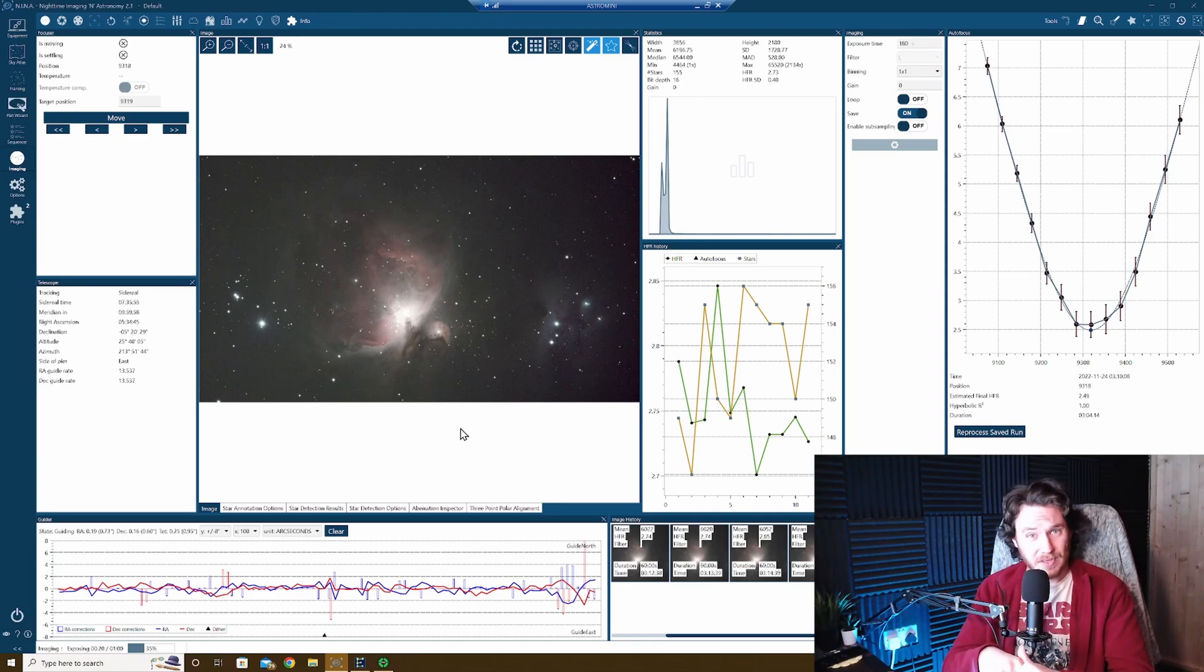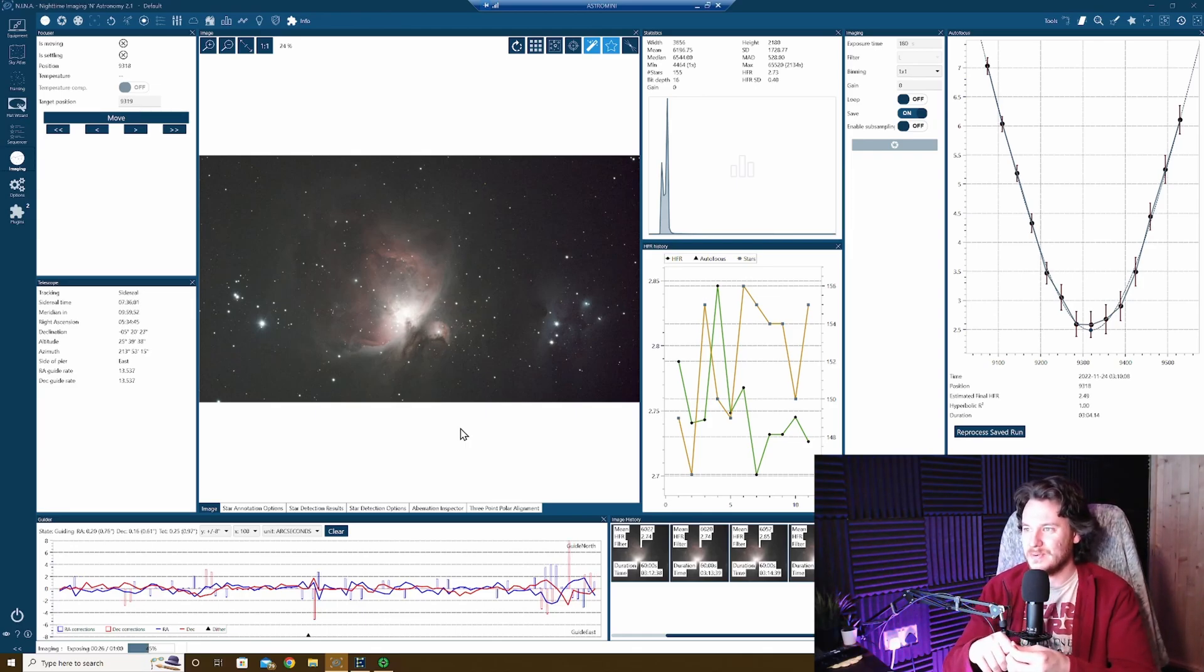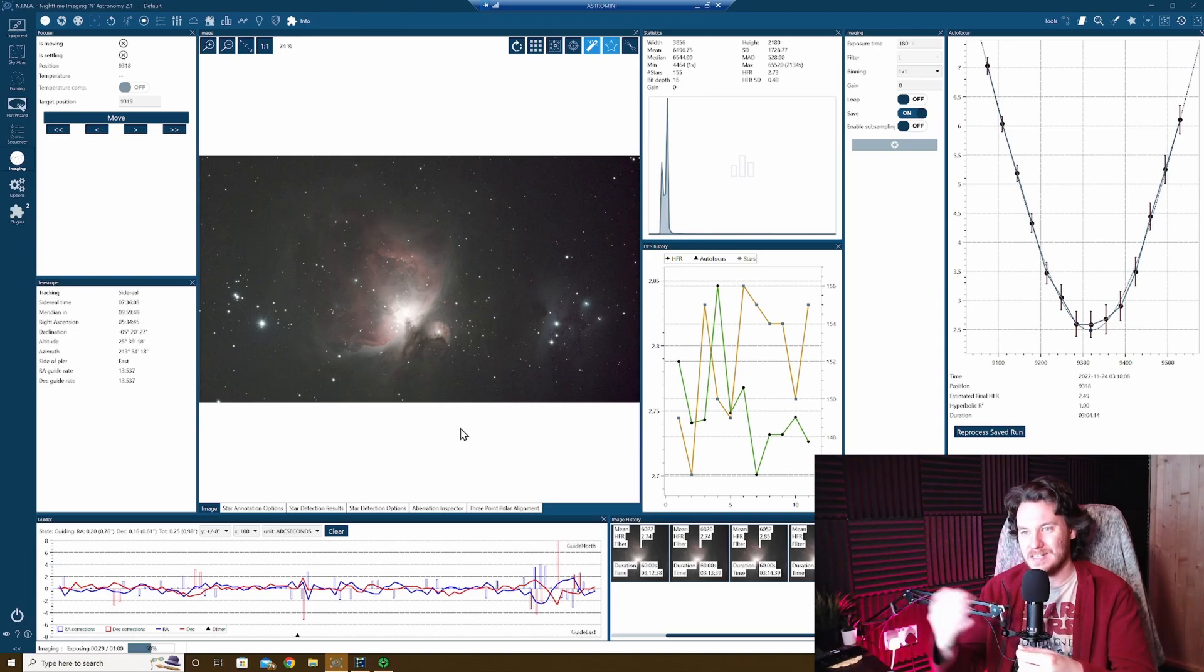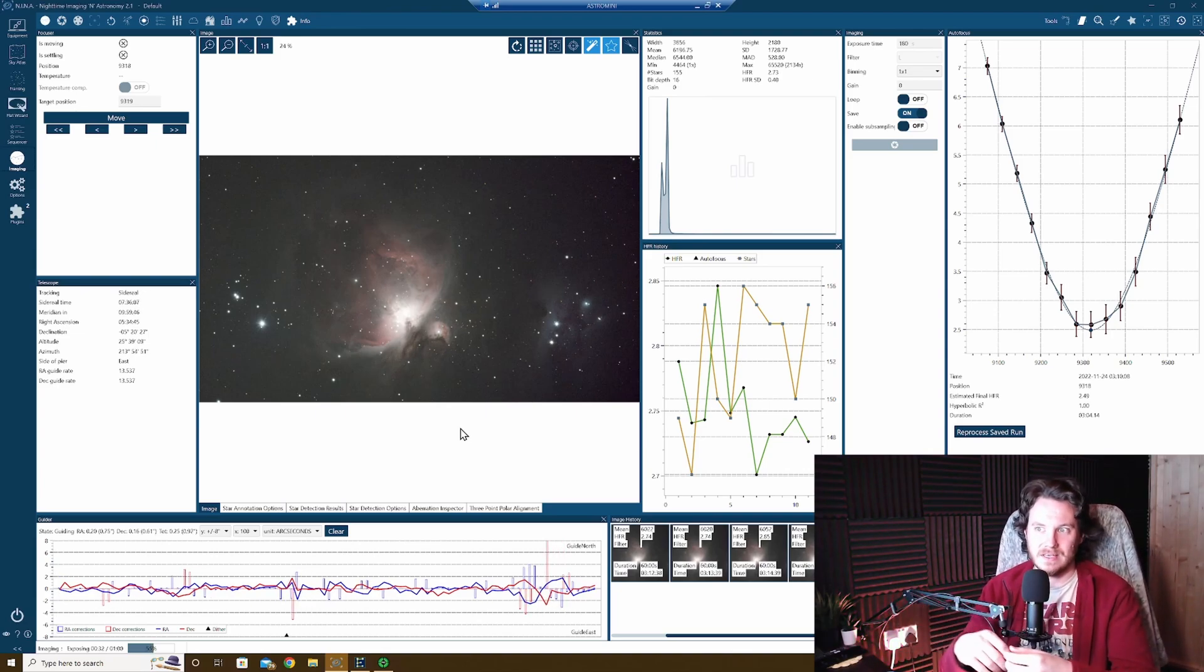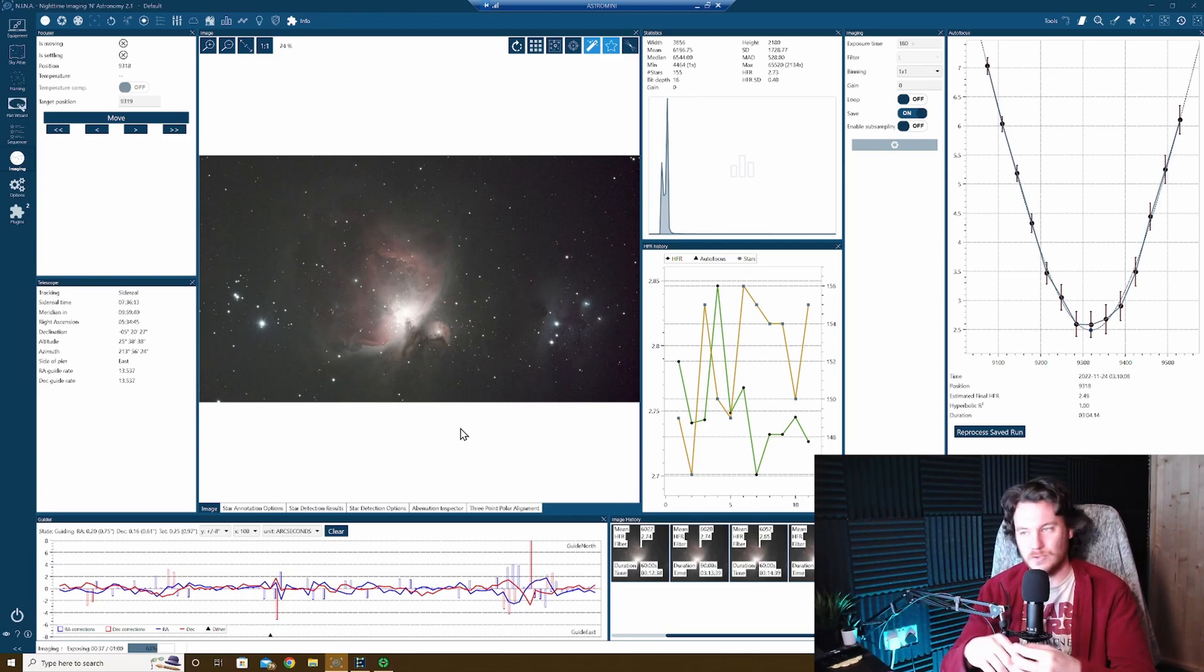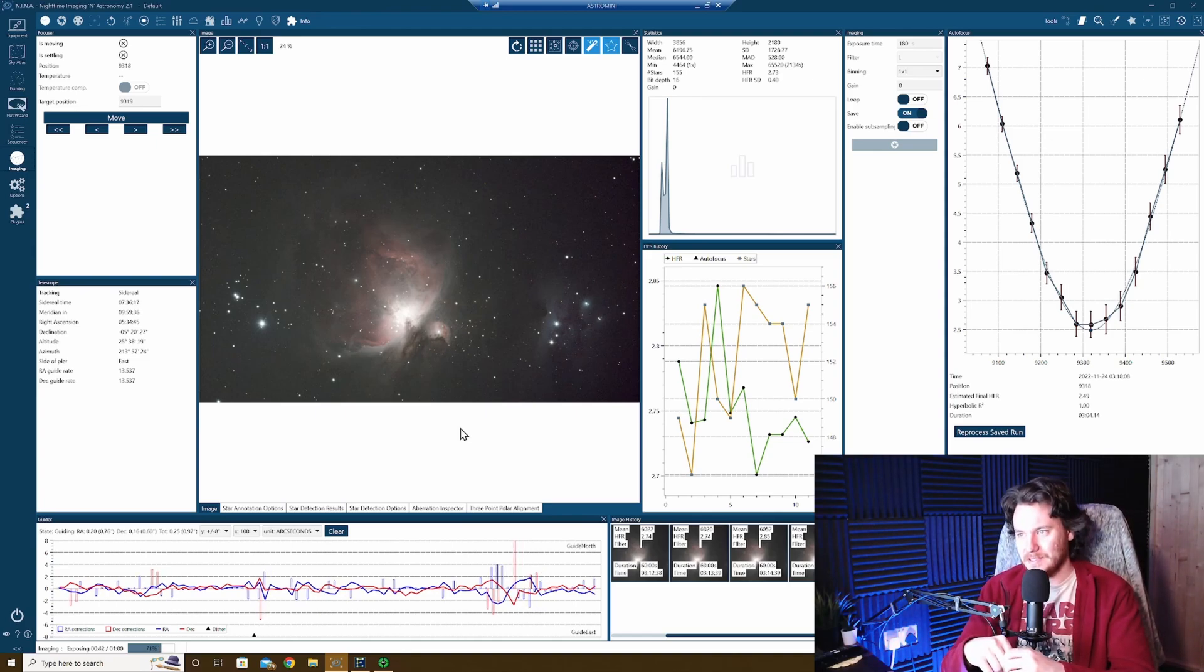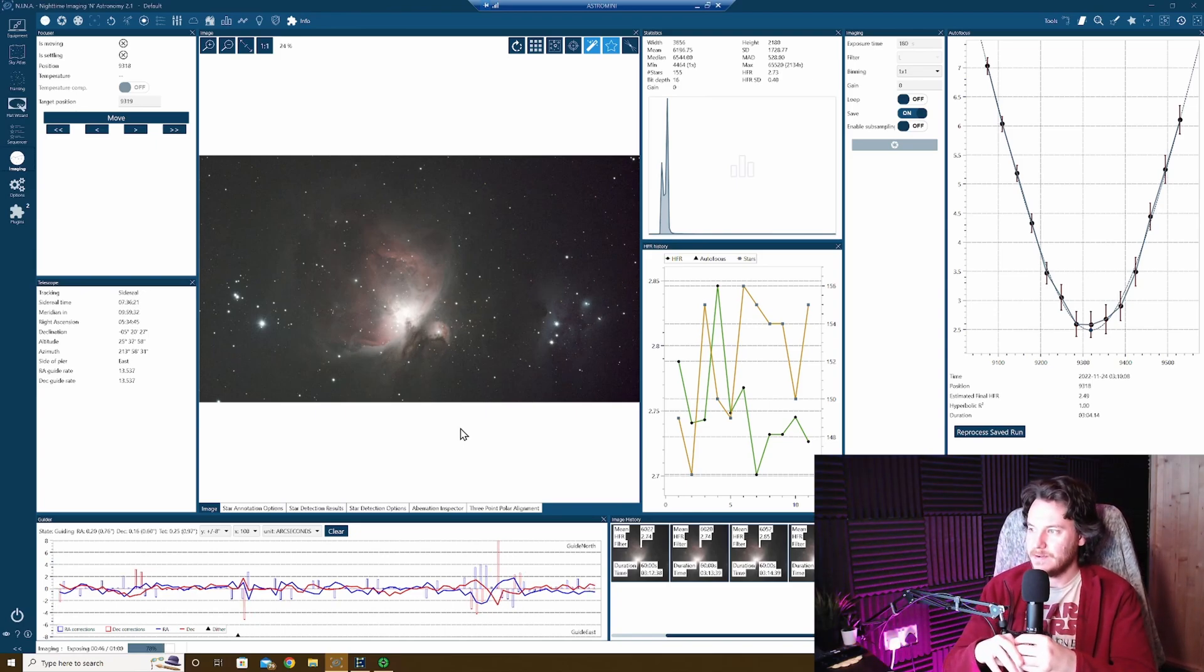The only other thing really that happened of note tonight is that I wasn't paying enough attention and my PC restarted. I've fixed that now anyway, I've changed the active hours, that is the hours at which it can't restart for updates, to something a lot more suitable for an astronomy PC. That should never happen again, luckily. I didn't lose much data anyway, probably half an hour.